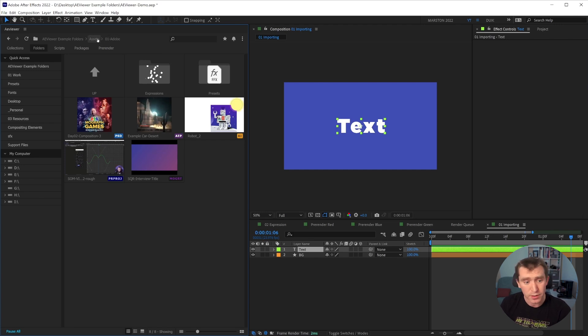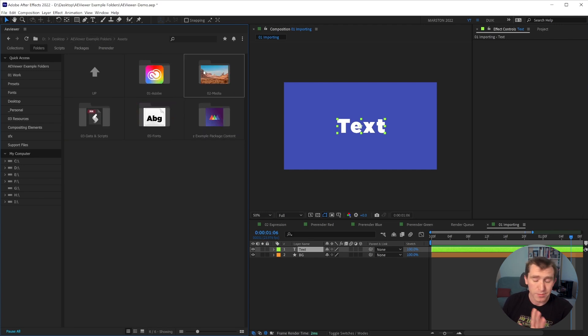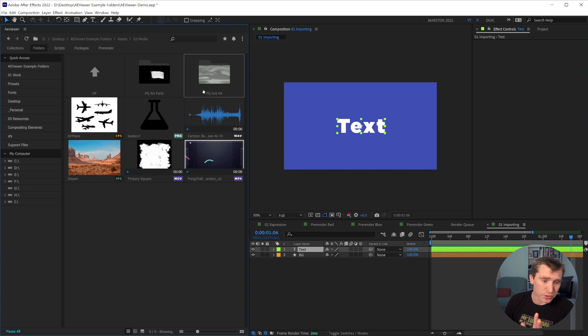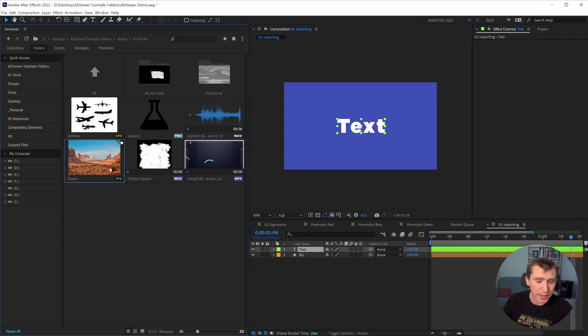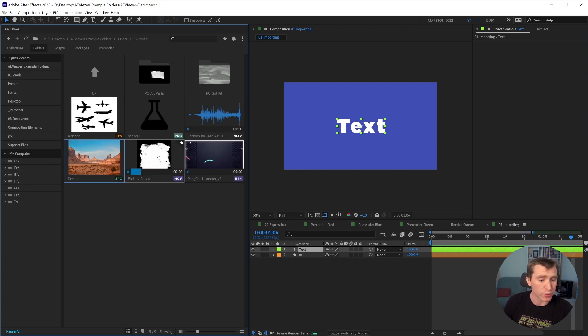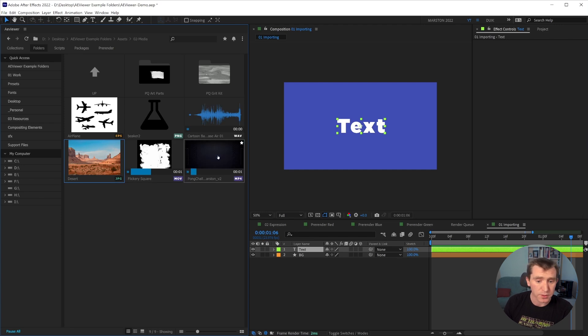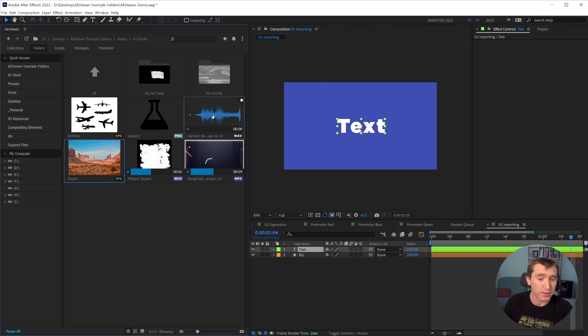So aside from Adobe files, which is by itself amazing, you also have your standard media files like JPEGs. It'll play back video files like QuickTime files, MP4s, sound files. So if you hover over a sound file,